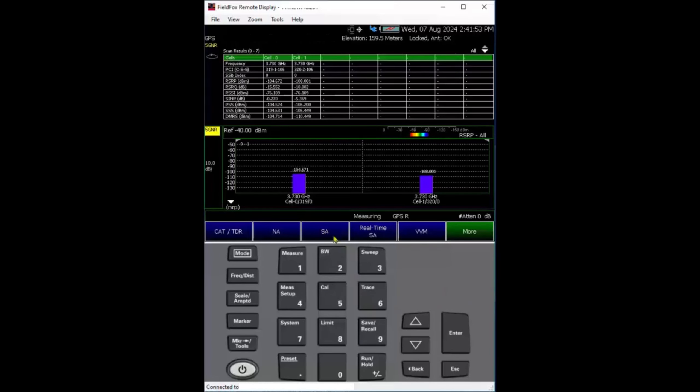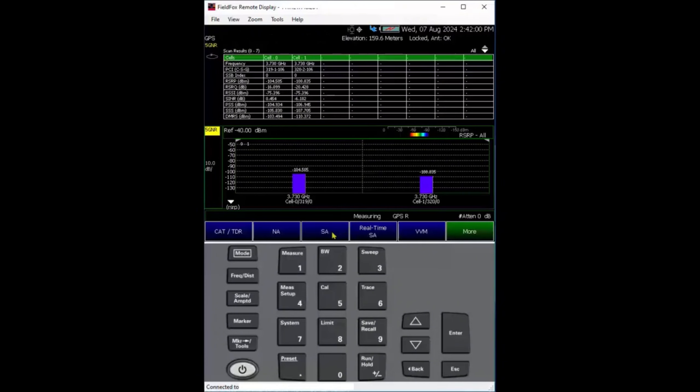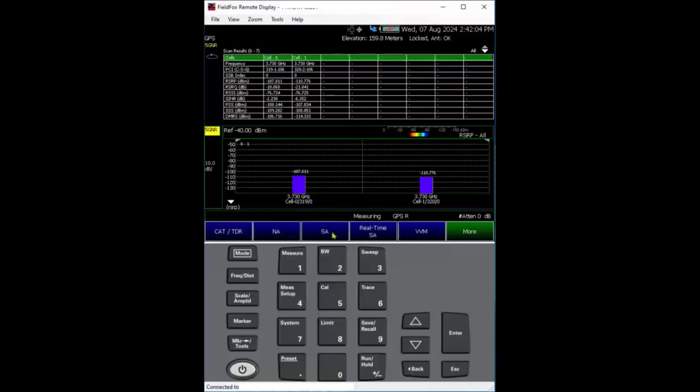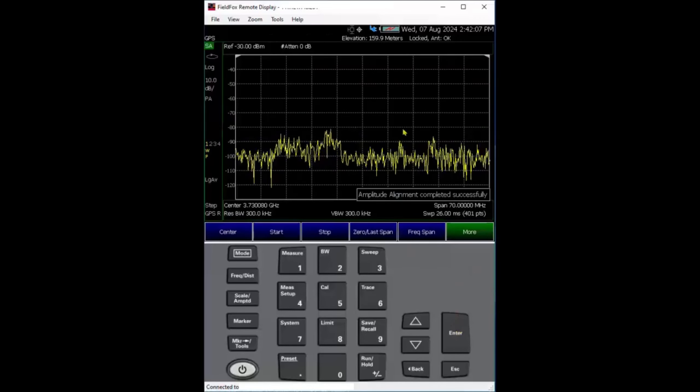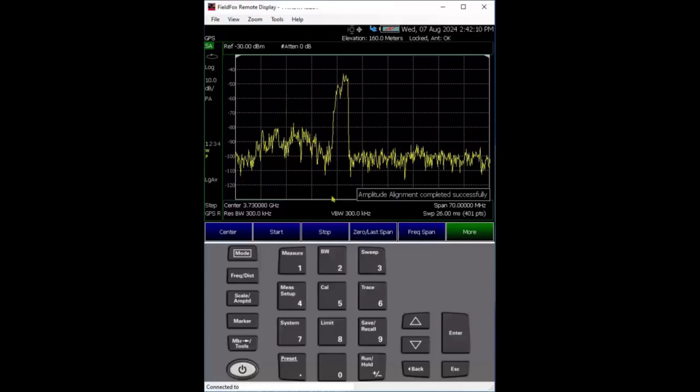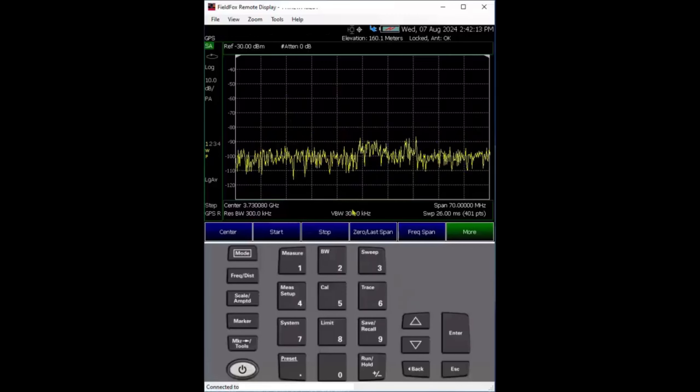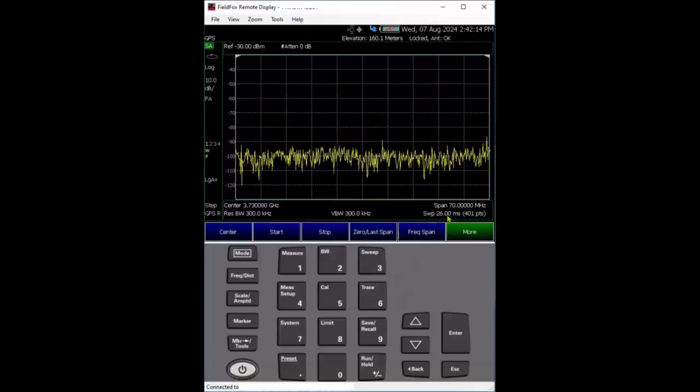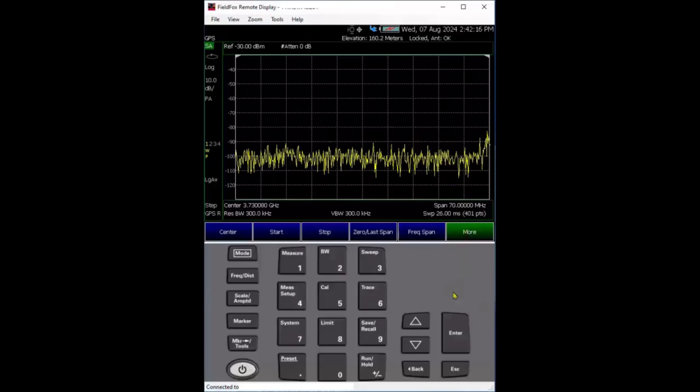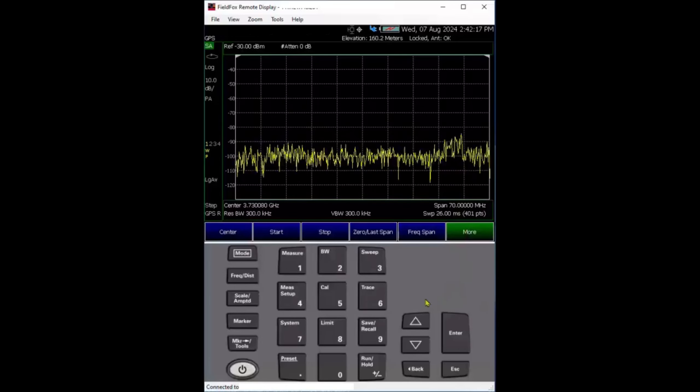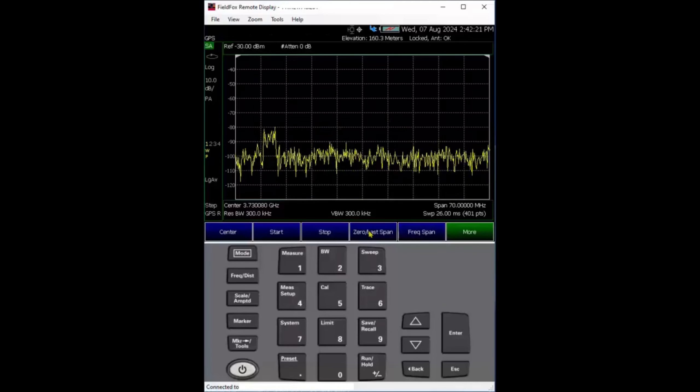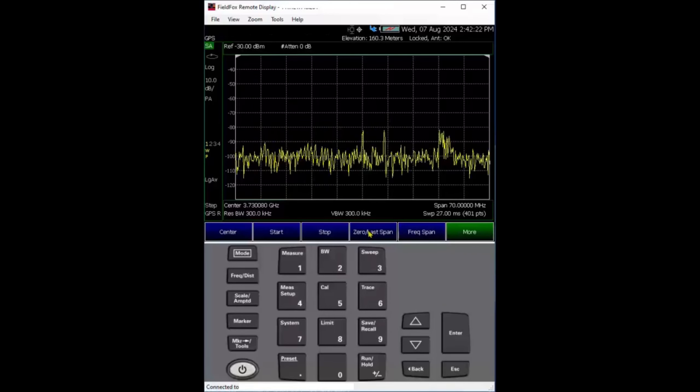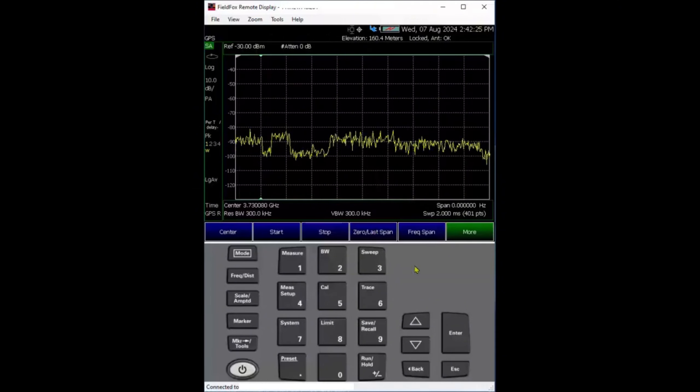That's the over-the-air demodulation. Next will be really interesting. We want to look at the time domain of those time slots and do time gating to look at the spectrum of SSB, uplink, or downlink. To do that, we'll switch to spectrum analyzer. I already set up the center frequency and span.